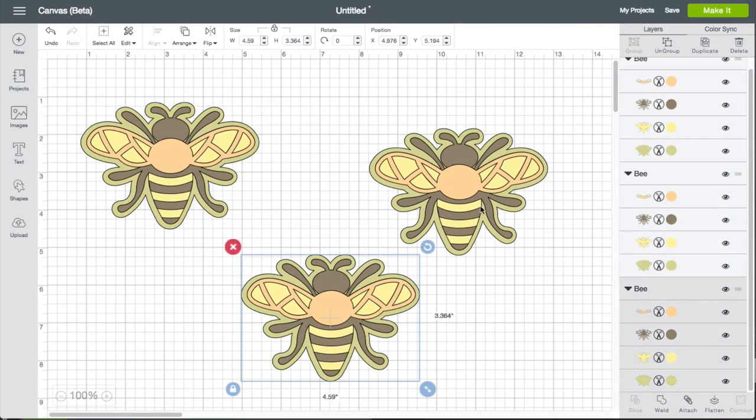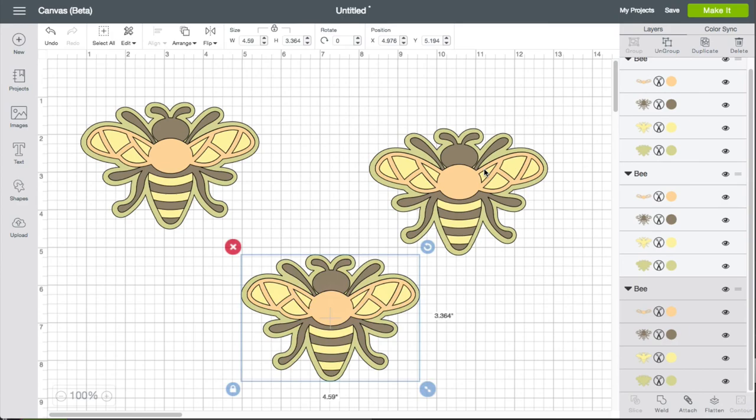That's how you can delete a shape image on your canvas within Cricut Design Space.